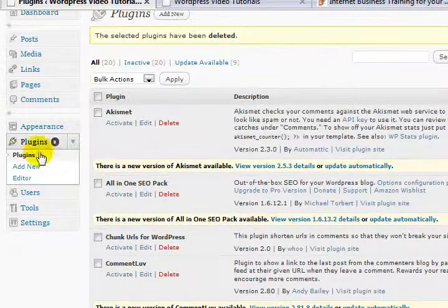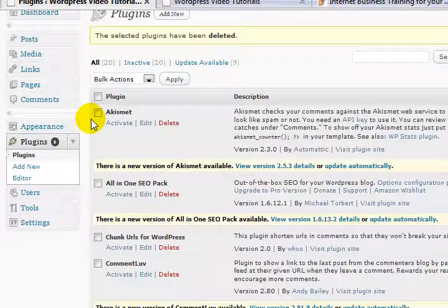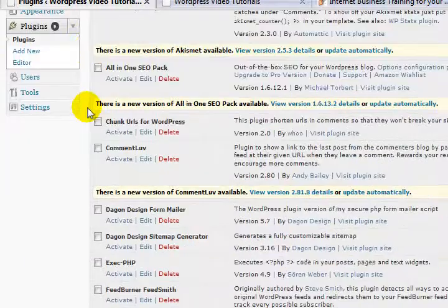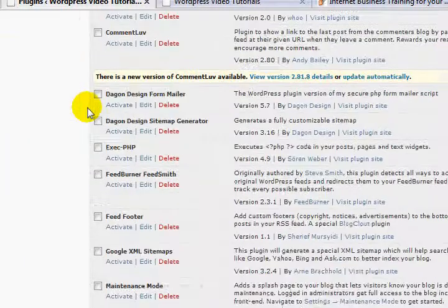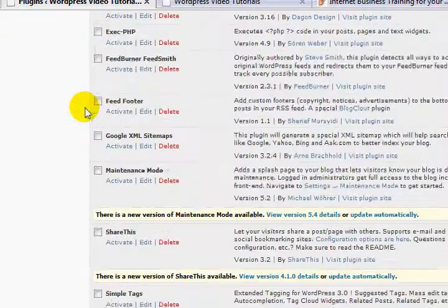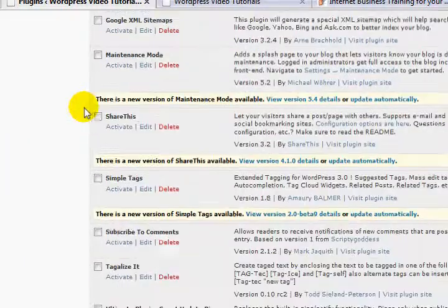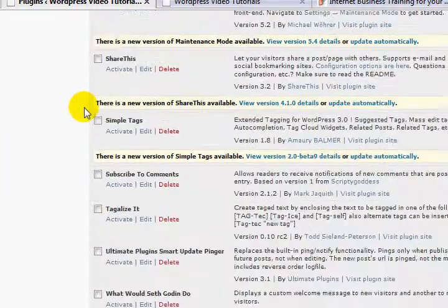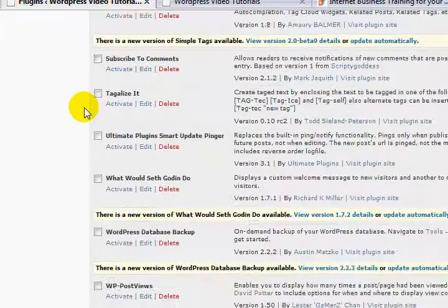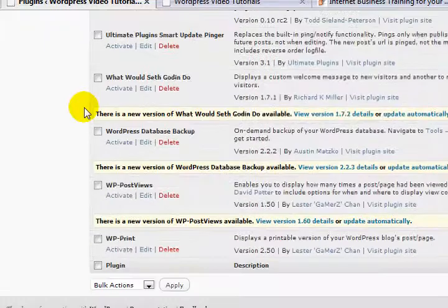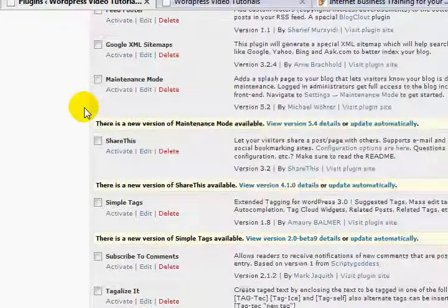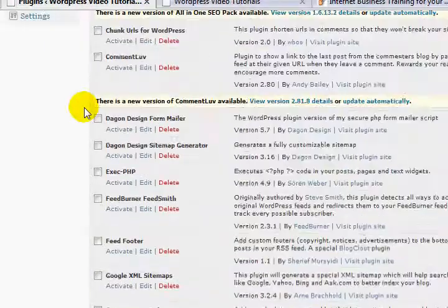So looking down now in my plugin section, I have a whole bunch of them all there and ready to go. None of them are yet activated. Plus you'll also notice many of them.